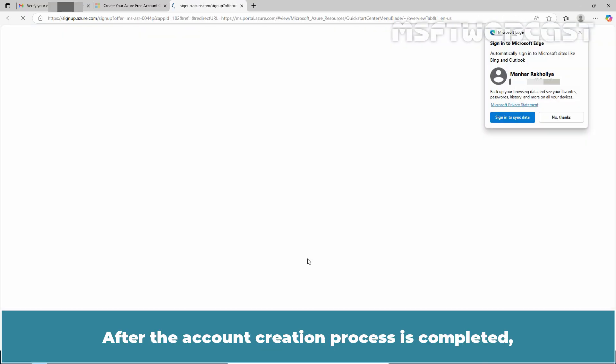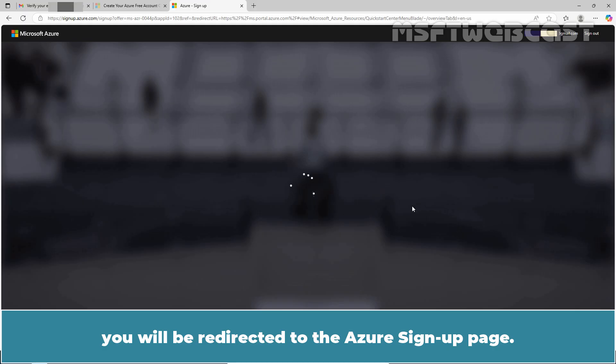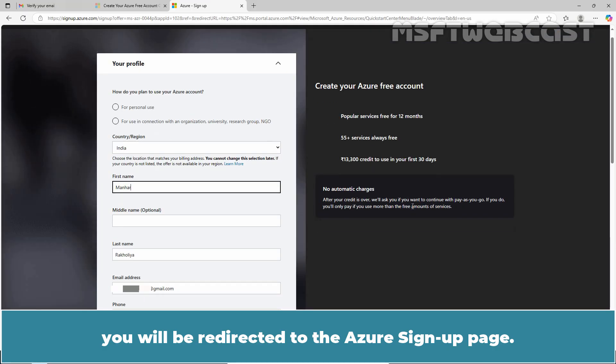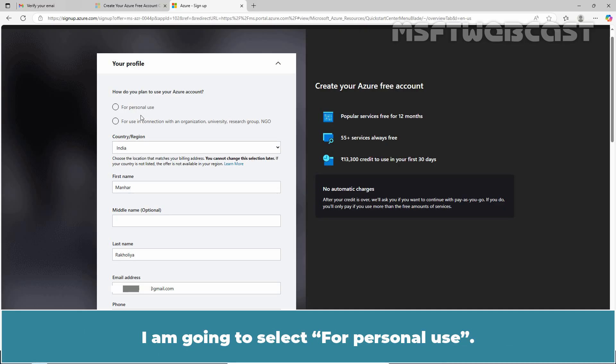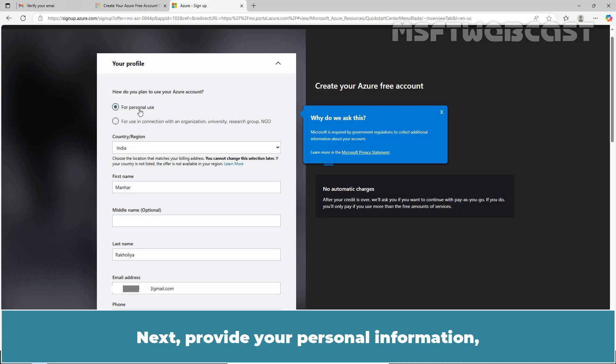After the account creation process is completed, you will be redirected to the Azure sign up page. First it is asking us that how do you plan to use your Azure account. I am going to select for personal use.